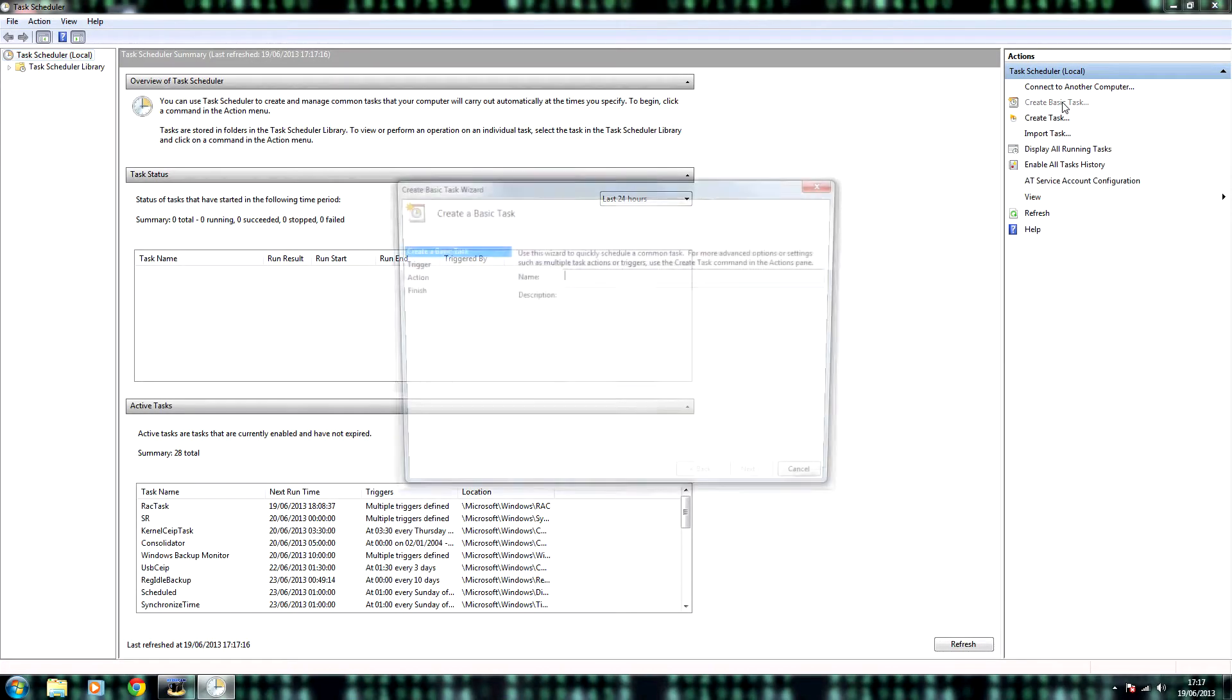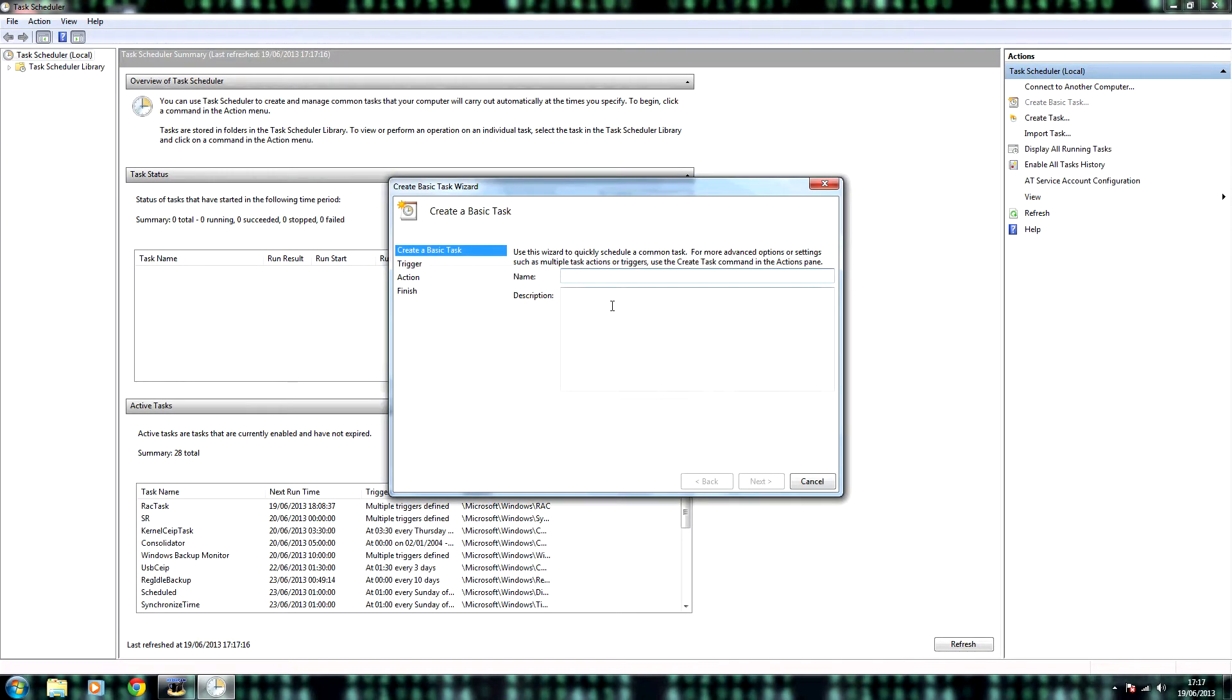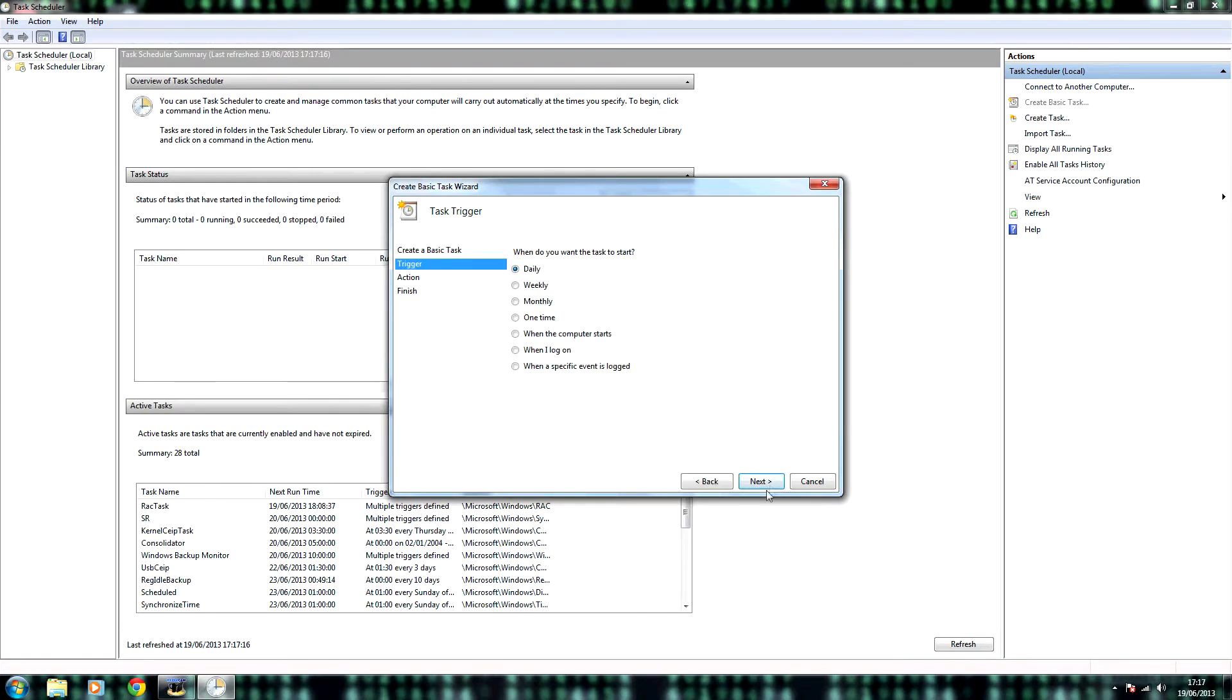Click create basic task. Choose a name for it. For example, backup. Click next.